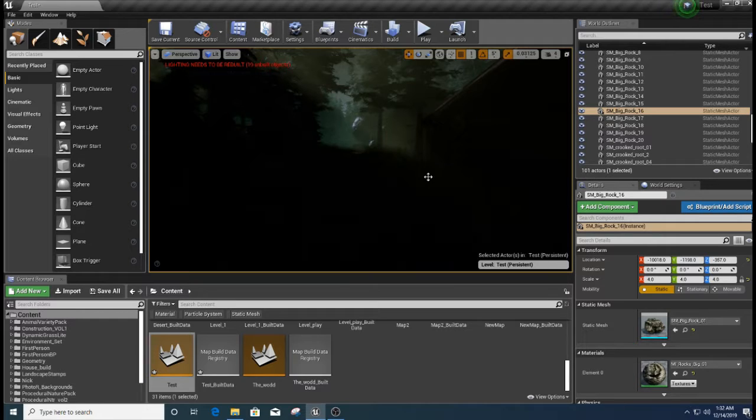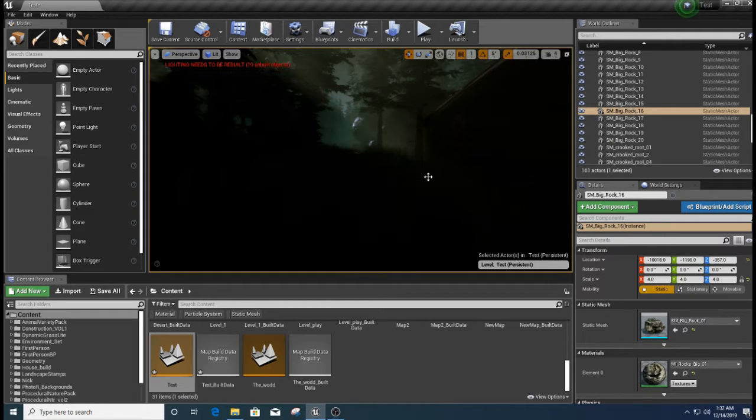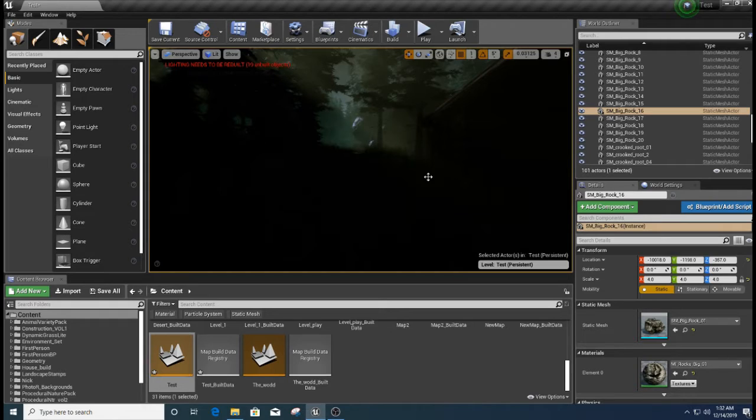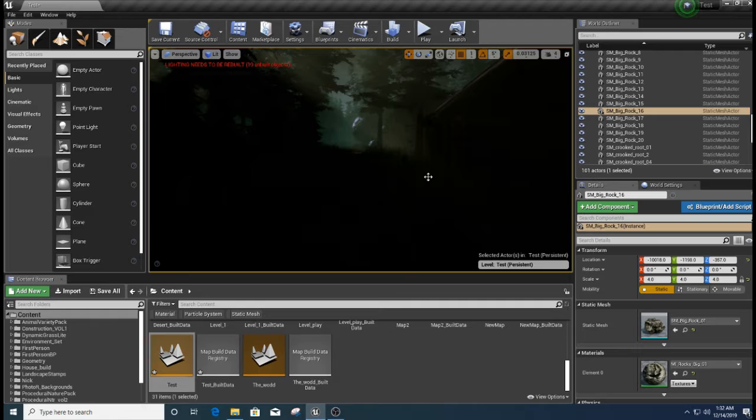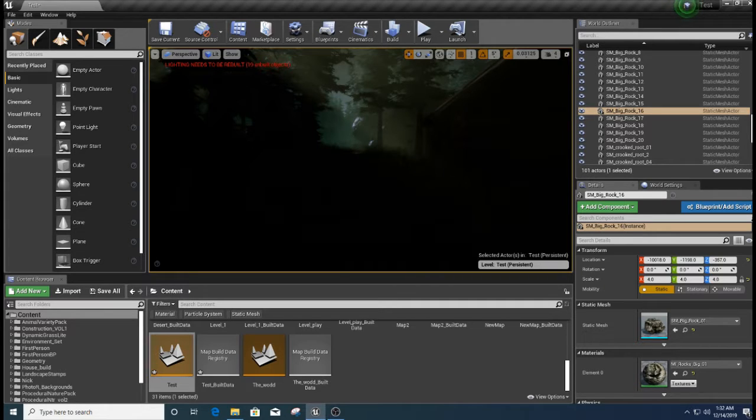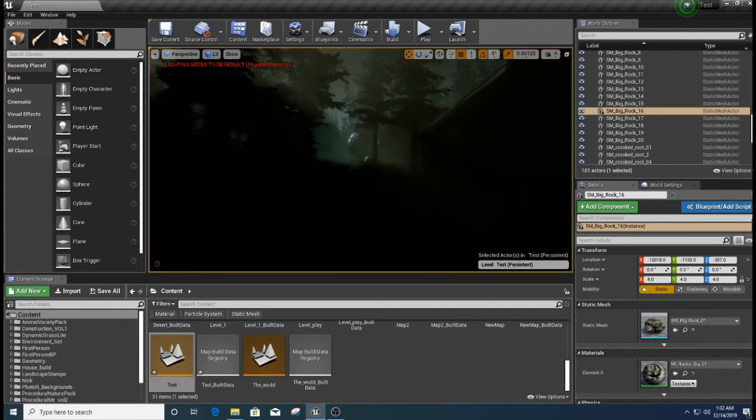But once I got to 32 gigs of RAM, then it started, I mean, it still takes a little bit of time, but it's not taking 24 hours. I mean, it may take like 35 minutes to an hour to build all the light data for this scene.